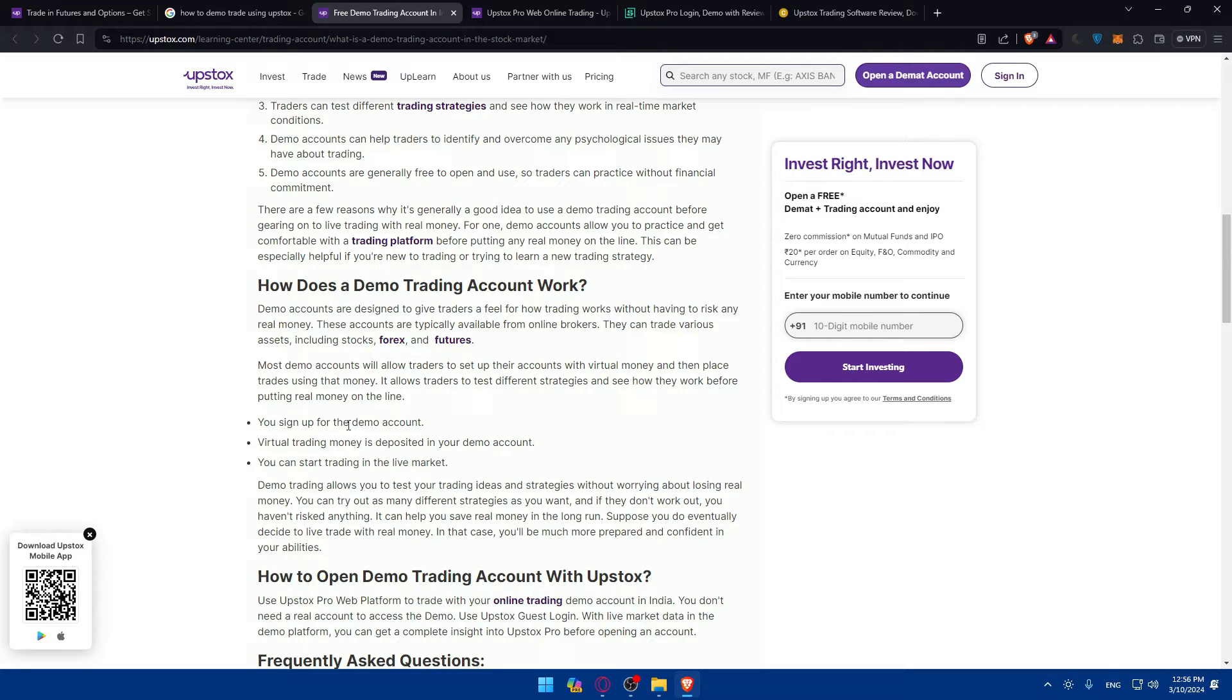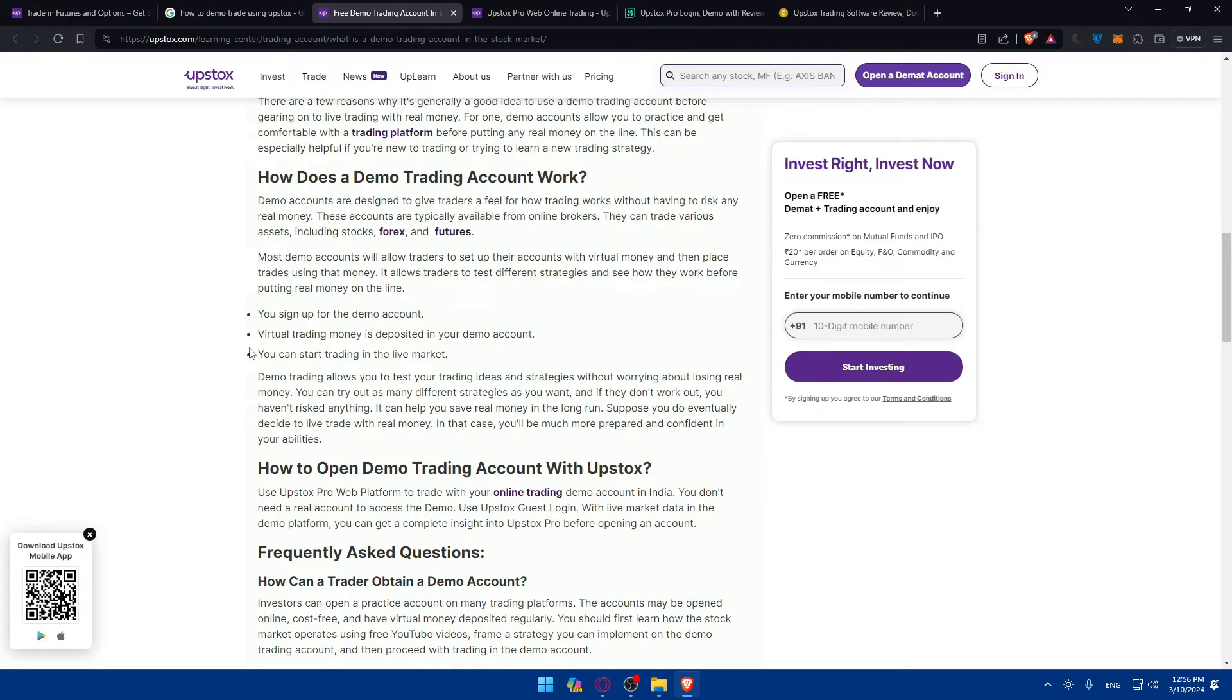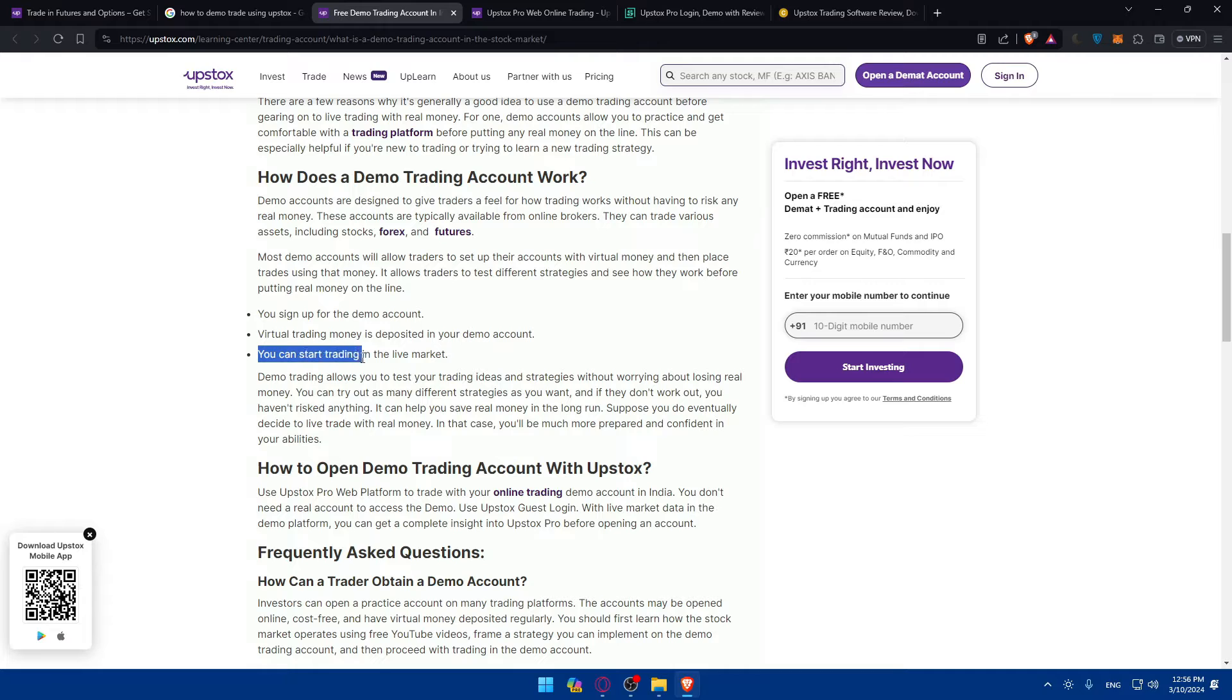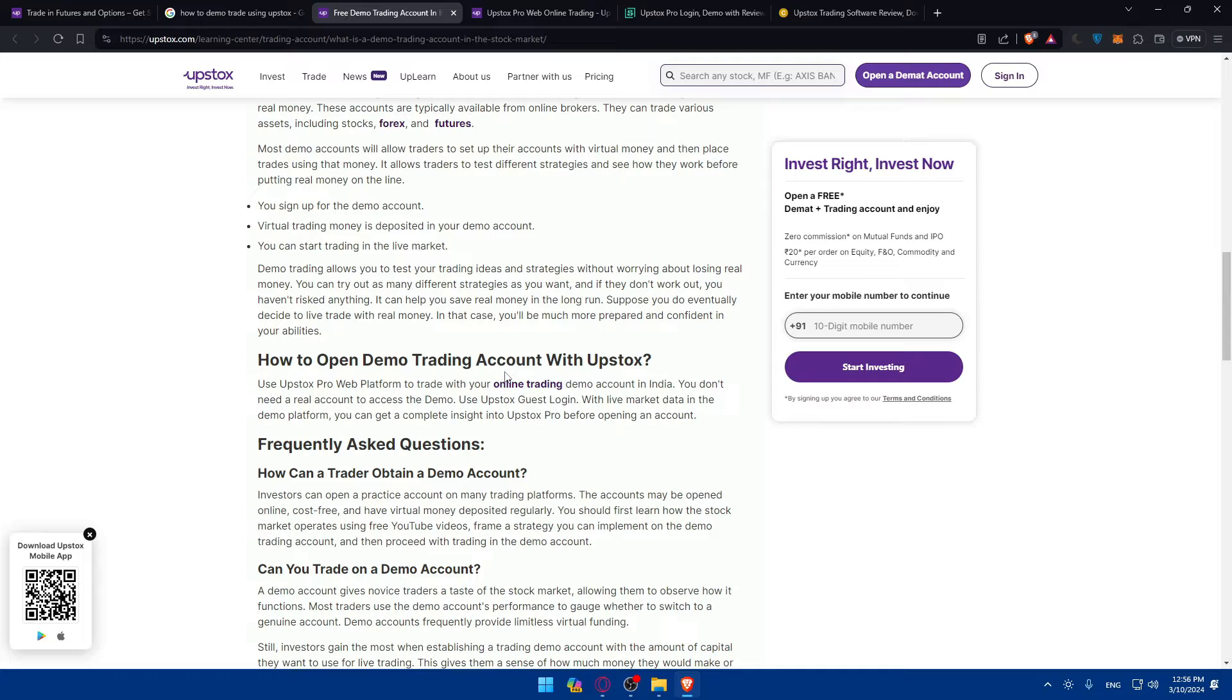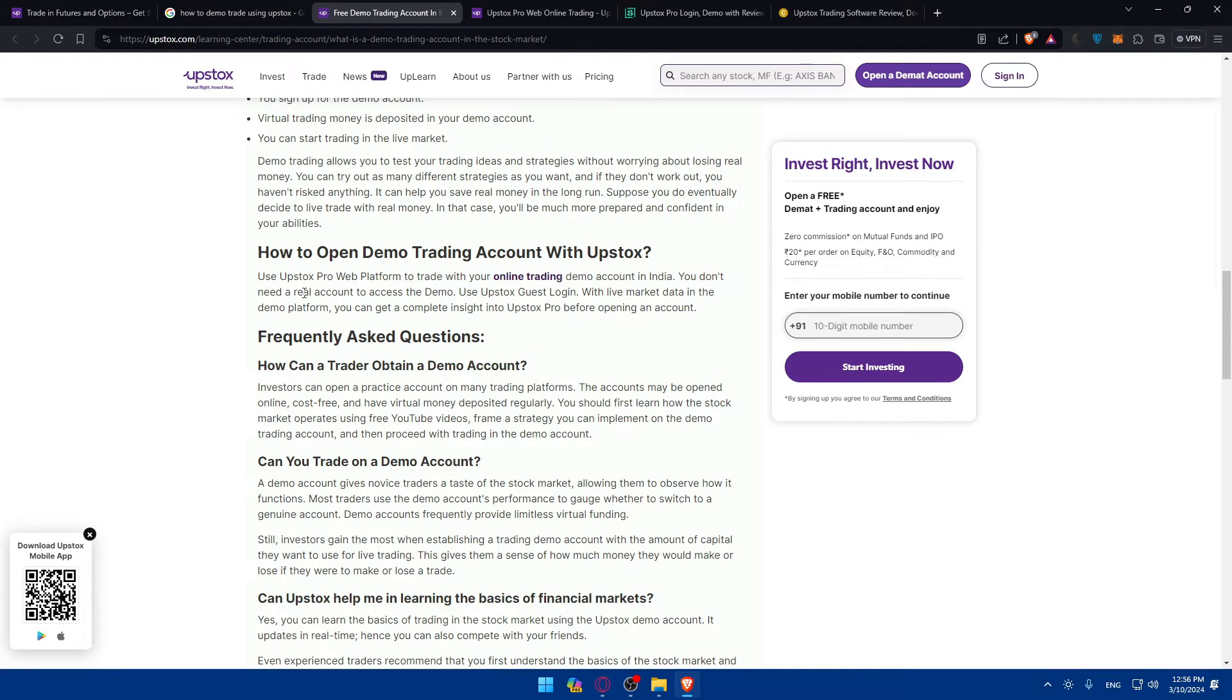Demo accounts are generally free to open and use, so traders can practice without financial commitments. How do demo trading accounts work? You can sign up for a demo account, virtual trading money is deposited on your demo account and you can start trading in live markets but without real money.